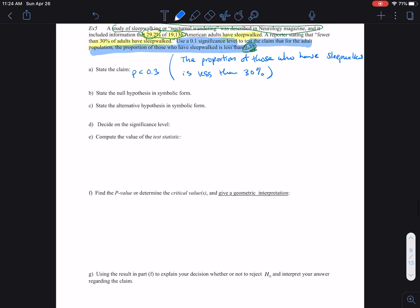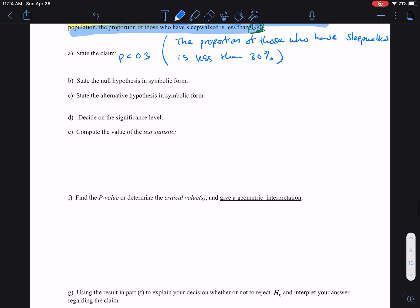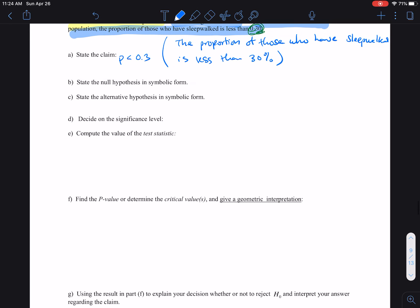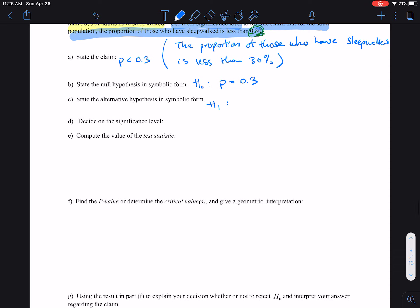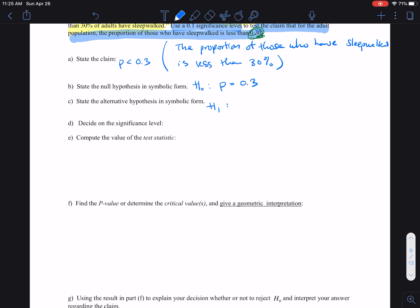So now we state the null hypothesis in symbolic form or worded form — either way is fine. The null hypothesis, H-sub-0, is always equal to the claim value, which is 30%. And the alternative hypothesis, H-sub-1, is always opposite to the null hypothesis. In this case, one of these has to be the claim. So the null is equal to 0.3.